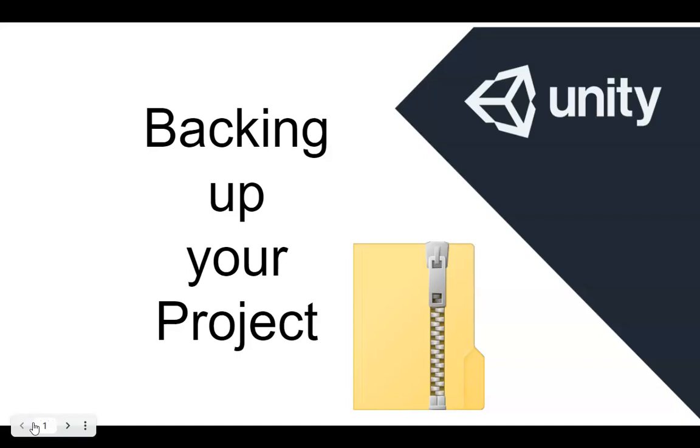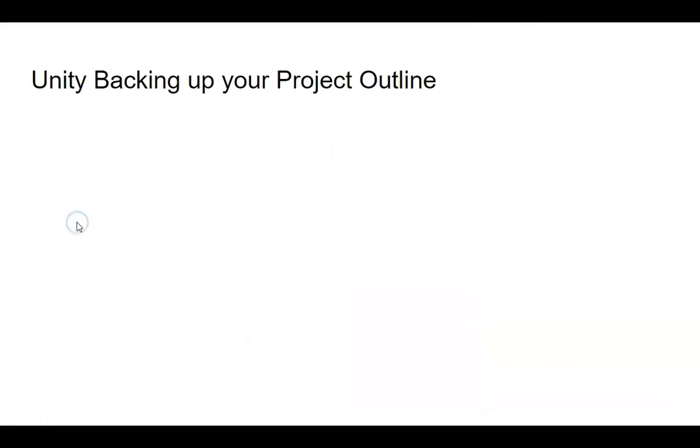Welcome to Unity, backing up your project. We're going to go over how to do that.